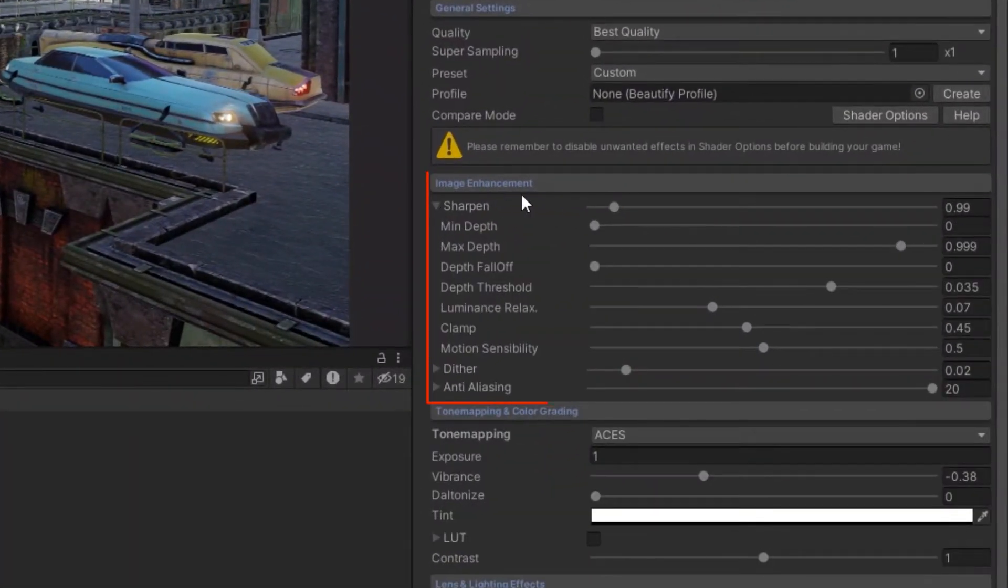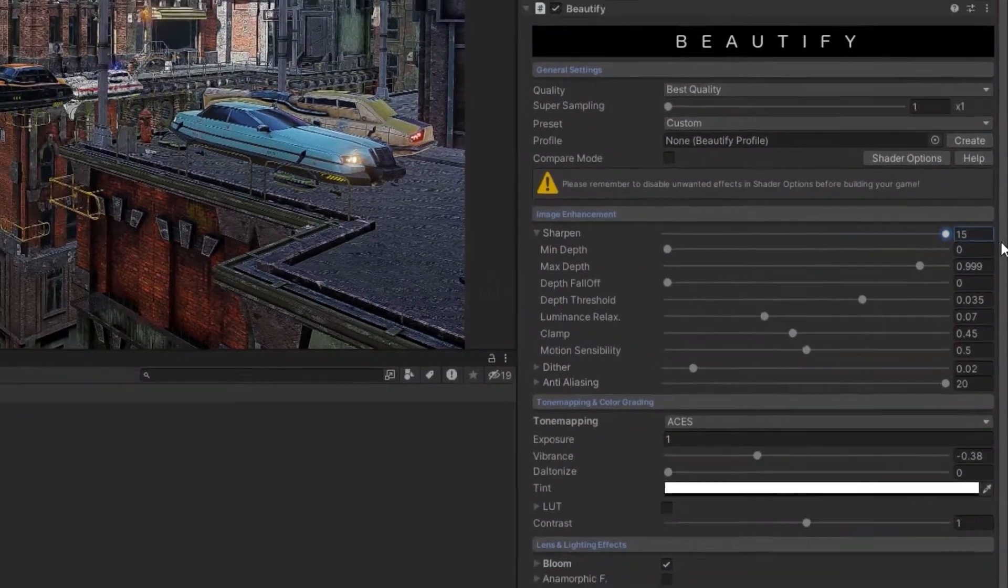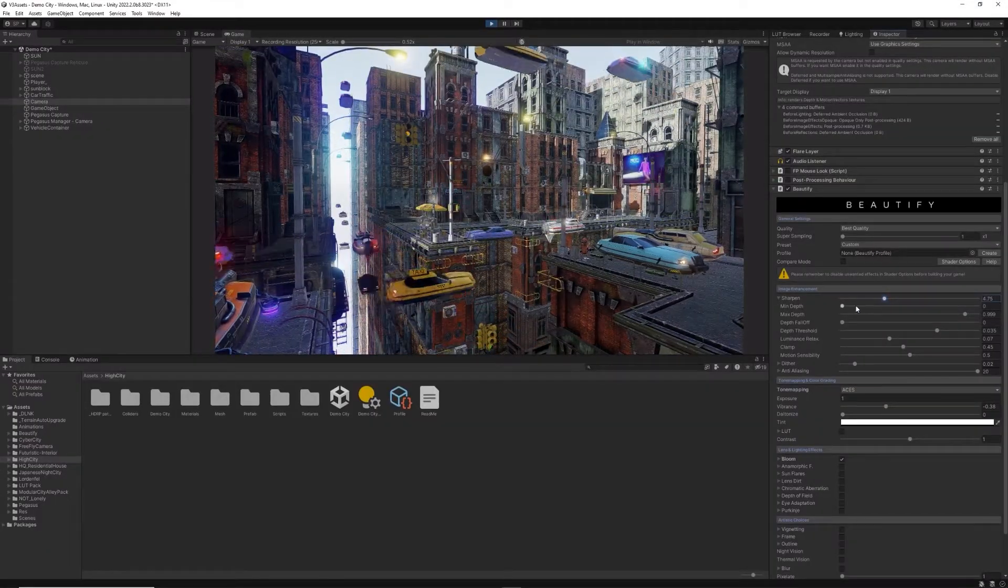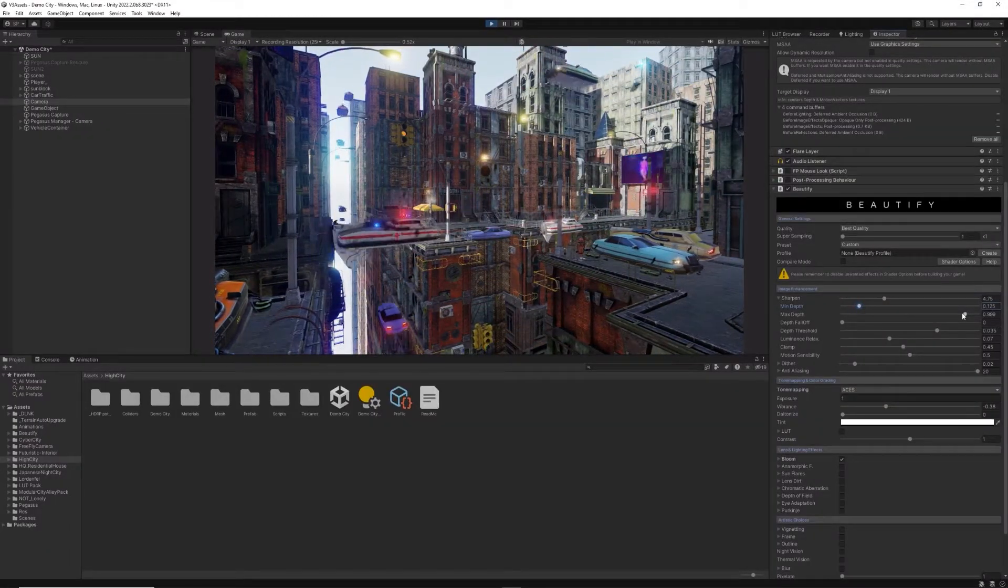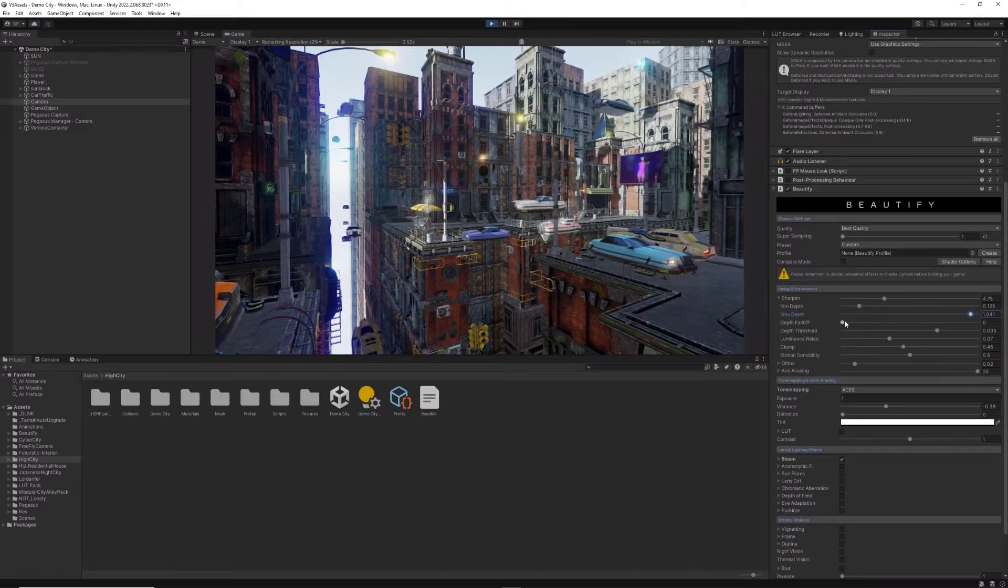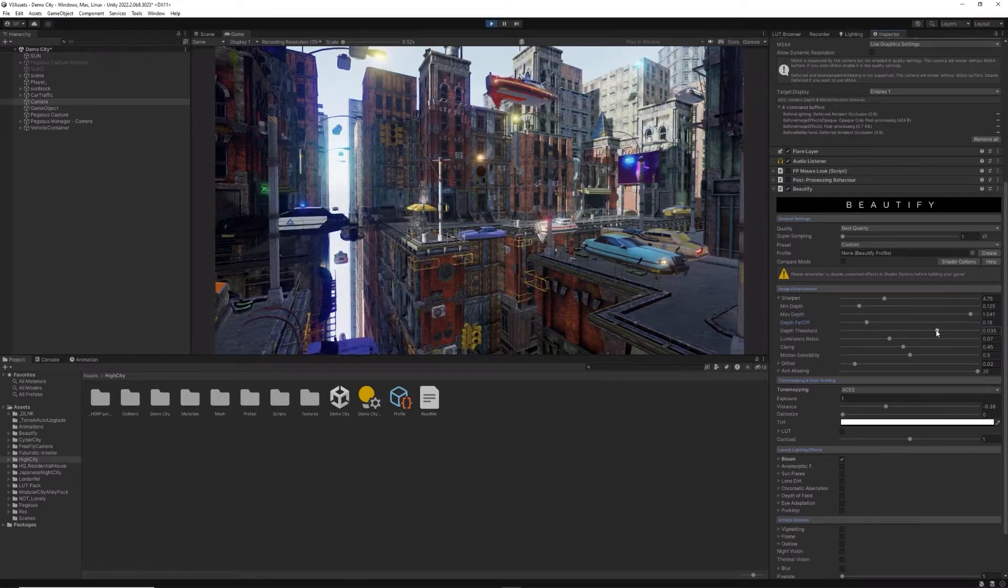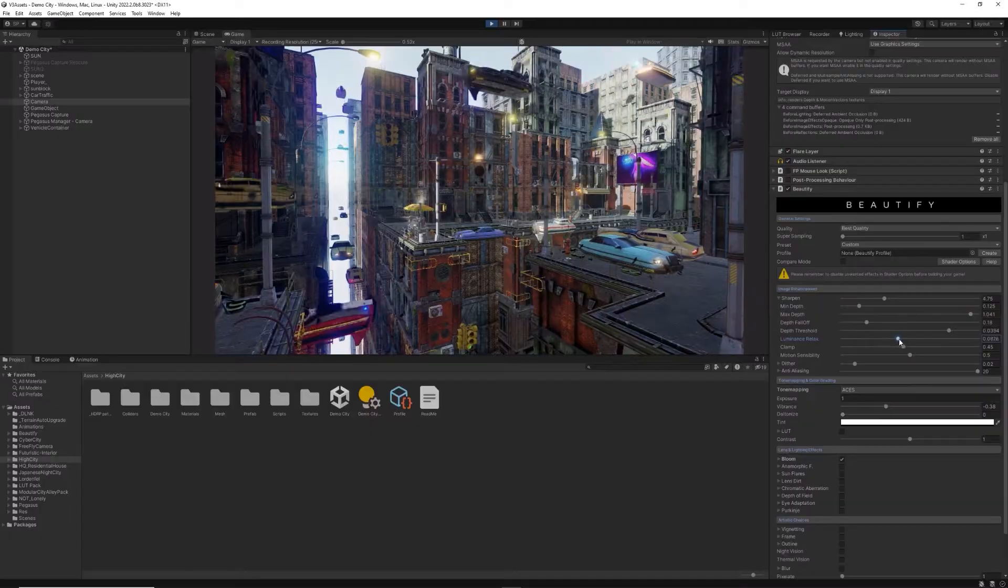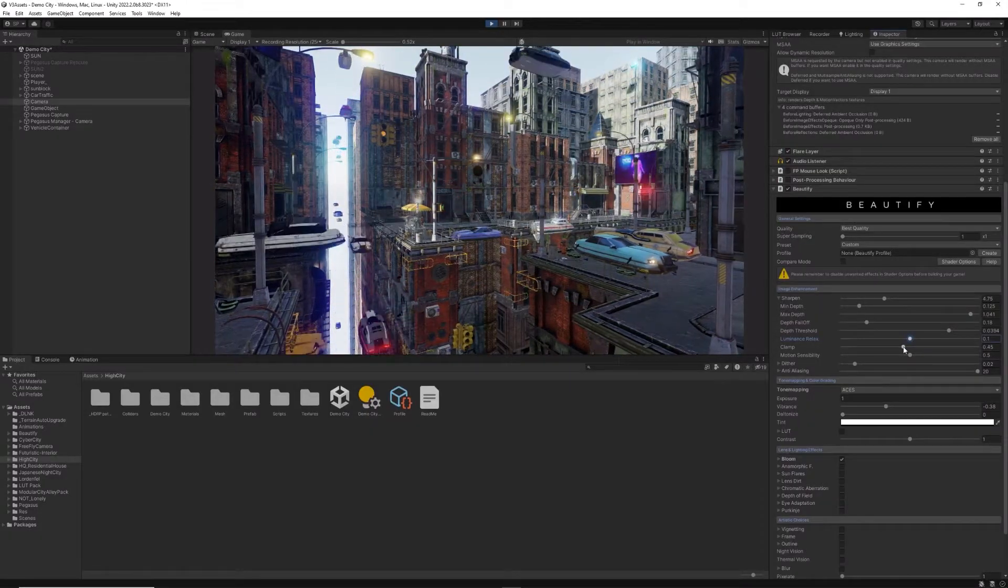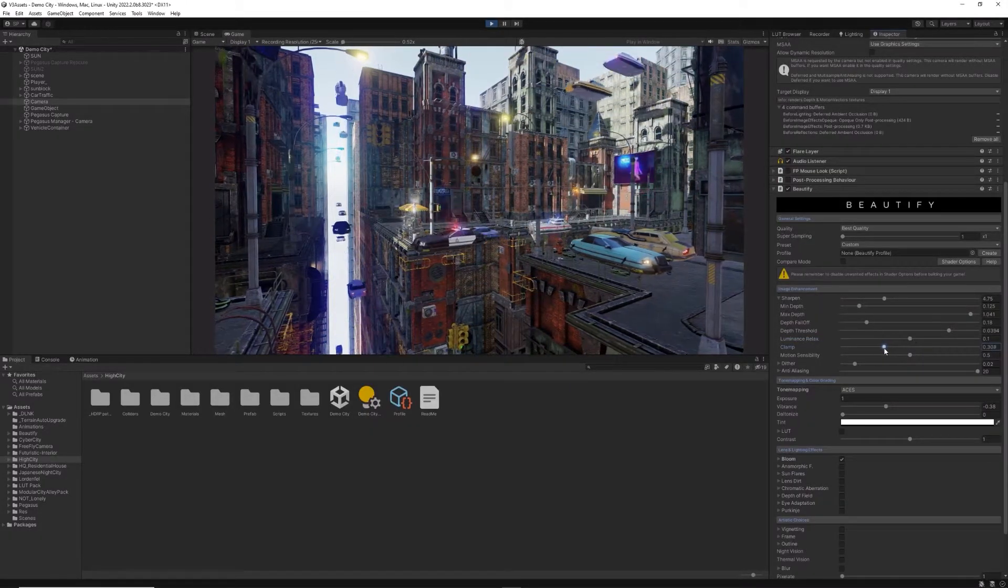The next sections are related to the actual effects that you want in the scene. The Image Enhancement tab allows you to adjust the Sharpen effect that provides an excellent image with very good performance. It also includes numerous options to customize the effect depending on the skybox,